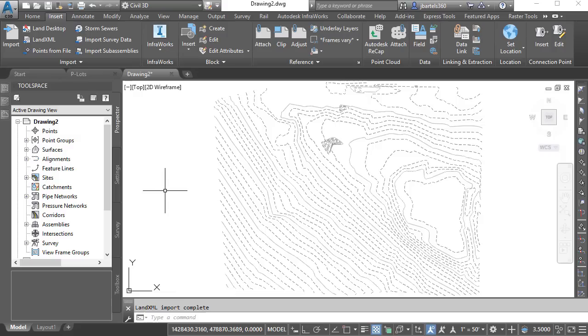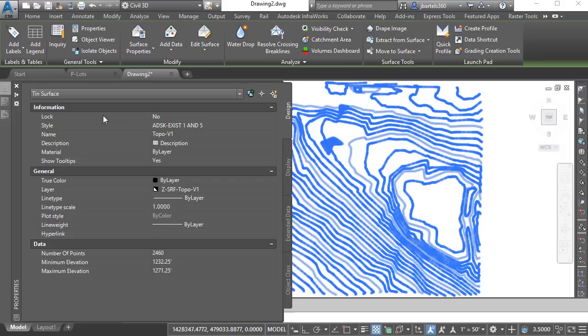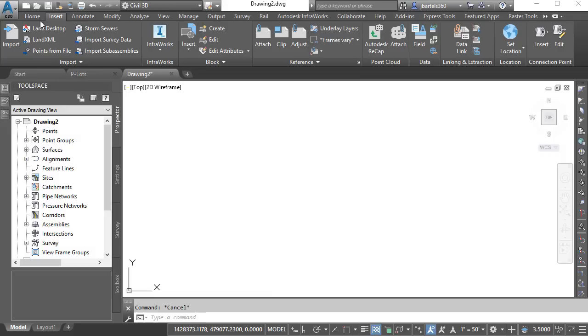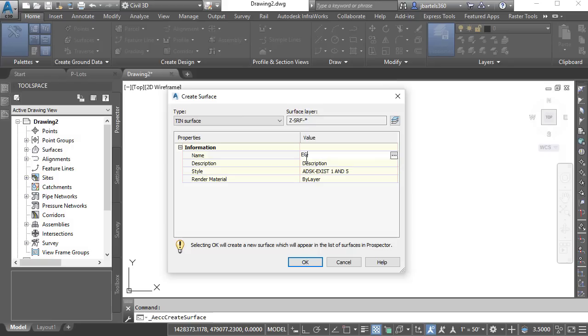Before I create that new surface, I'm going to hide this one. I'll do that by selecting the surface and going to the Properties palette and changing its style to No Display. That will hide all of the components from screen. To create the new surface, we'll come back to the Home ribbon tab. I'll open the Surfaces menu and choose Create Surface. I'm going to call this surface EG for Existing Ground. I'll keep the default Existing 1 and 5 Contour Style and click OK.